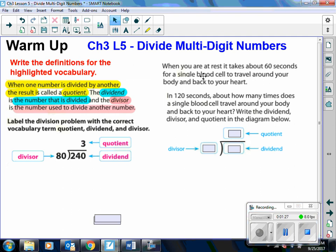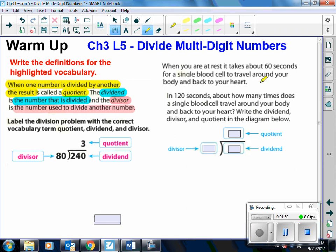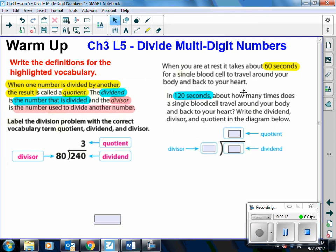Let's take a look at this problem. When you are at rest, it takes about 60 seconds for a single blood cell to travel around your body and back to your heart. In 120 seconds, about how many times does a single blood cell travel around your body and back to your heart? We want to write the dividend, the divisor, and the quotient in the diagram below. The 120 will be the dividend. The 60 is the divisor. And then we can divide — how many times does 60 go into 120? Two times. And that is the quotient.